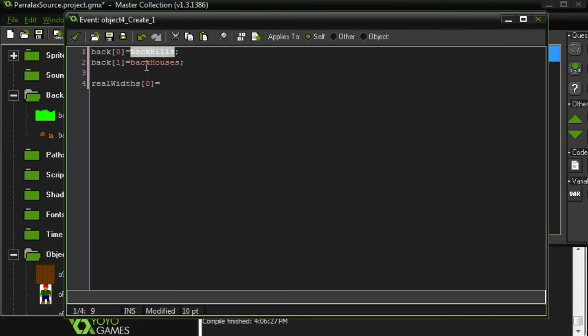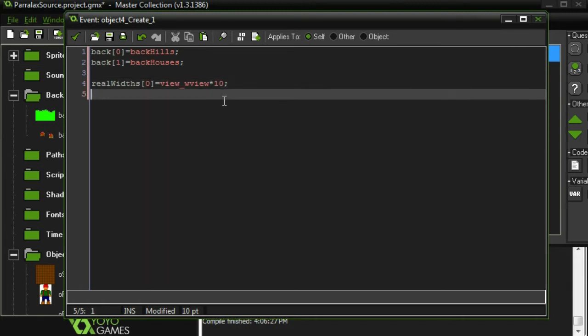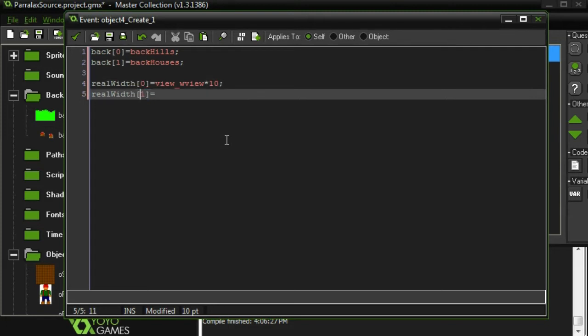Let's think about how big our hills are. I'm just going to do this in terms of how big our current view is. Our view is, the width of our view is view_wview. And I'm going to say the mountains are something like 10 times wider than that, just throwing out numbers. And then let's do the real width of our other layer, the houses. I'm going to call this width, actually not width. And this one I'm going to say is twice as wide as our view.